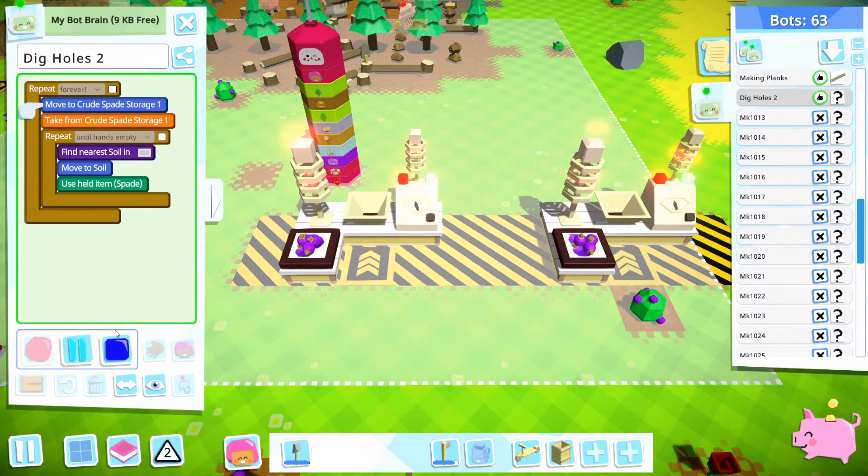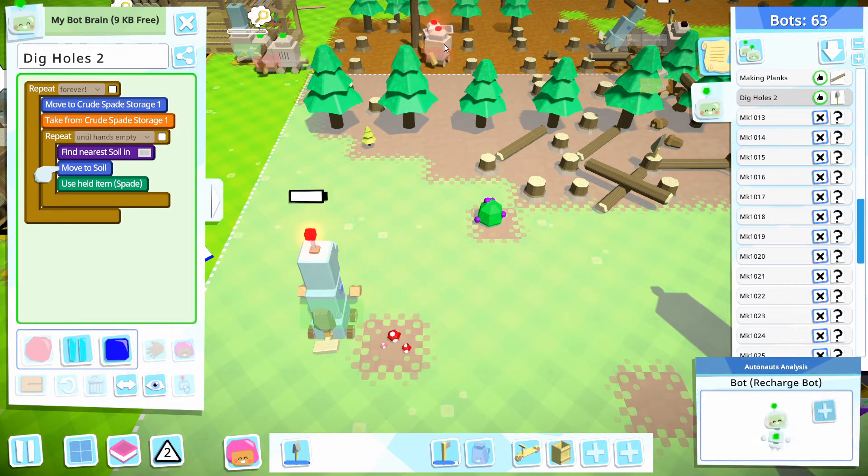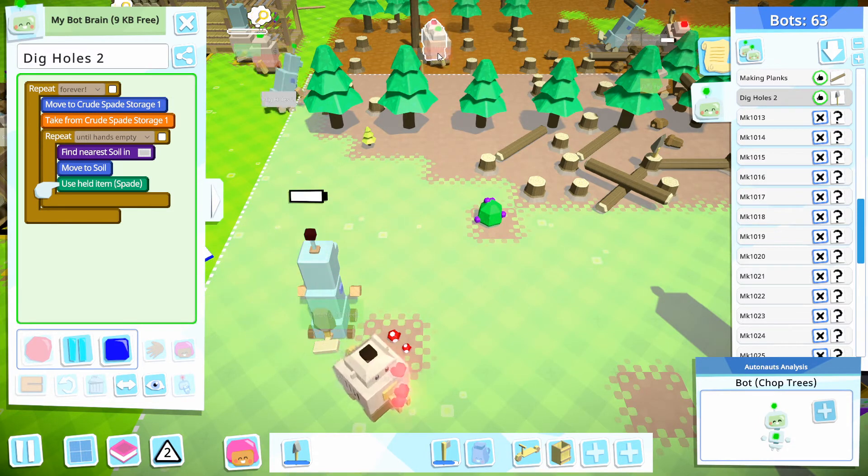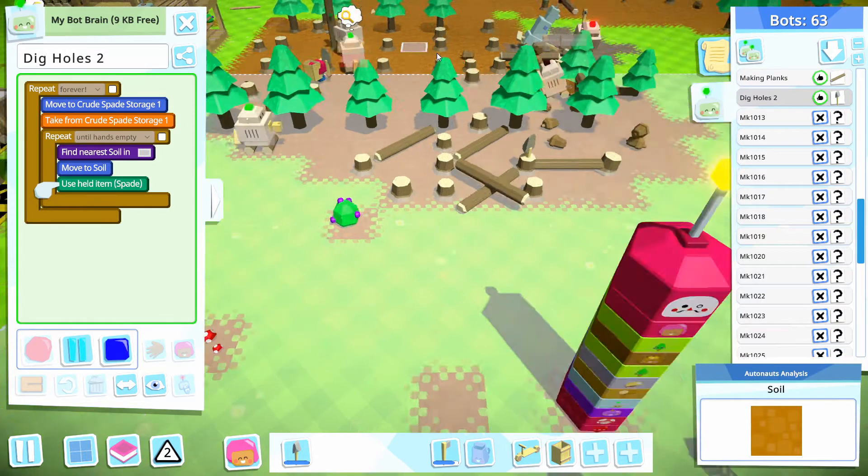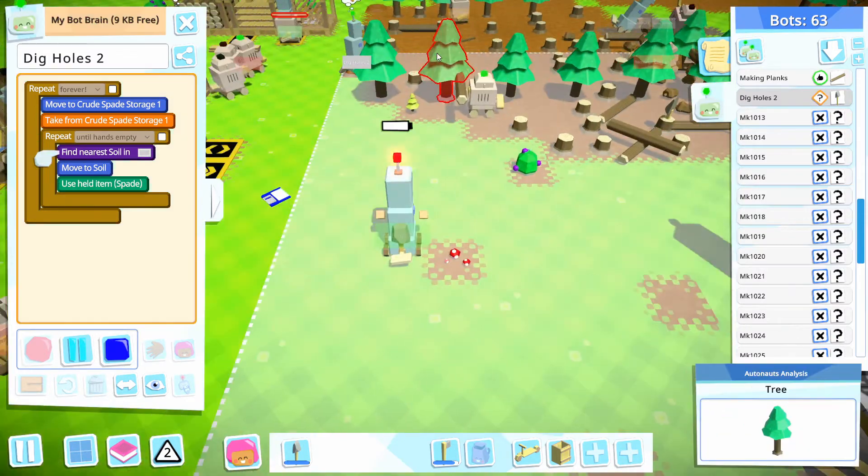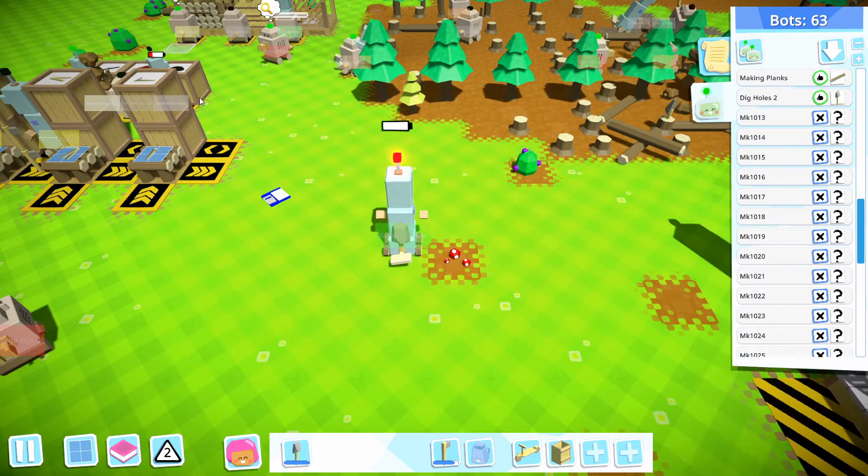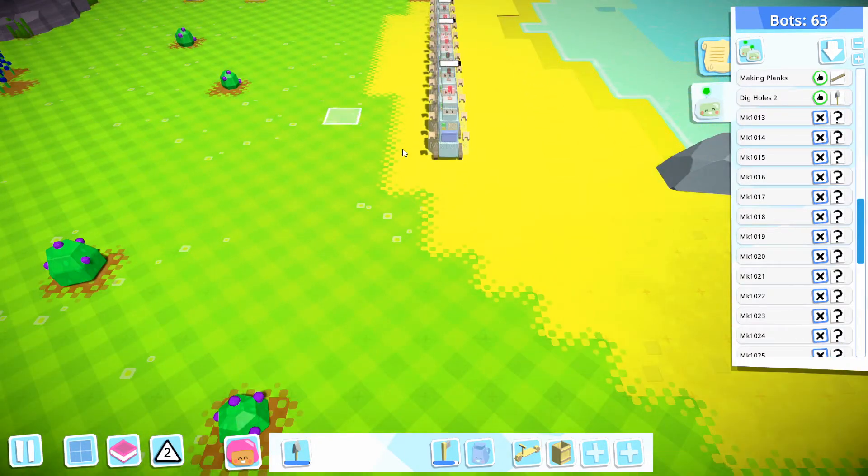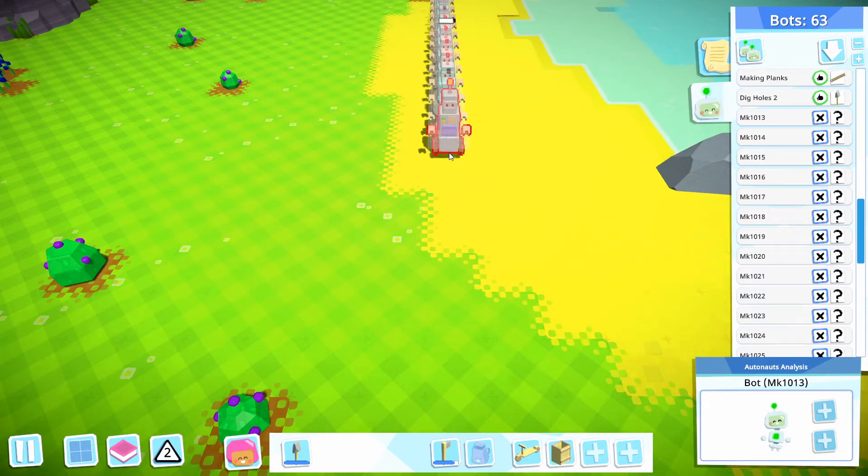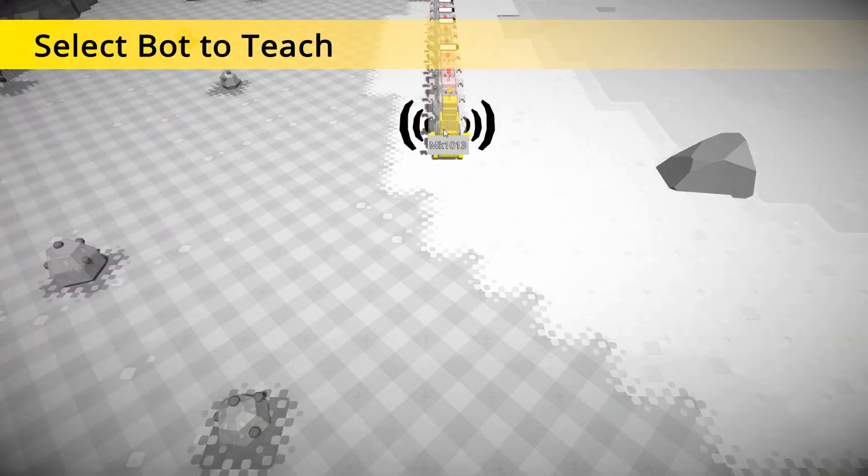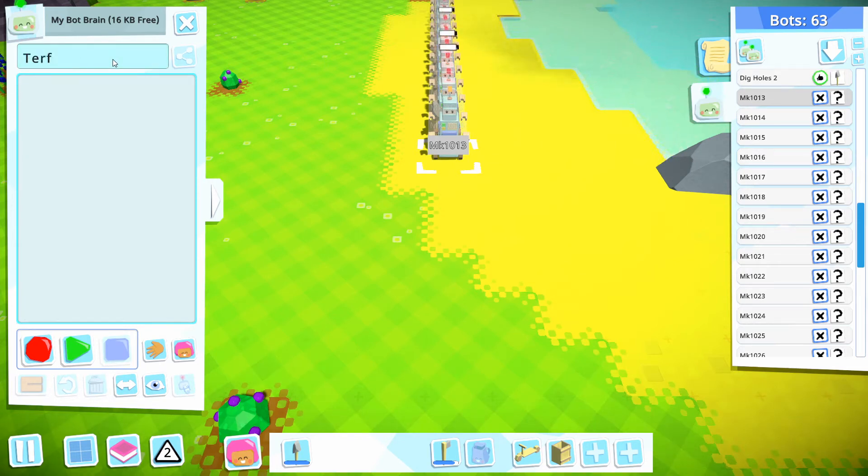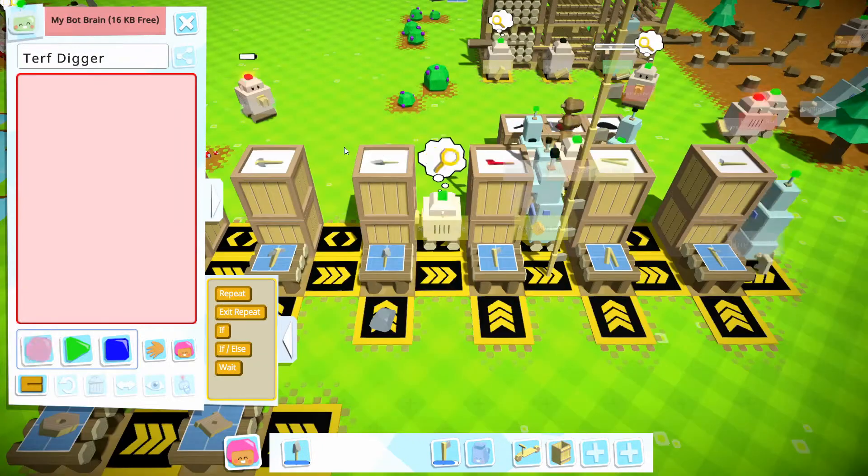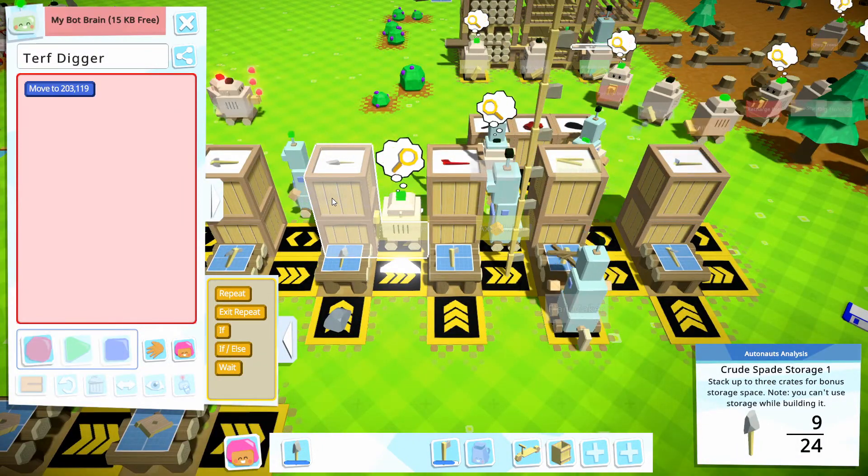That might be the best. Go ahead and do it like that. And we want this to be until hands are empty and dig holes. And I think I do have to pull up that turf. Why didn't it do it? Dig a hole. And that will be until hands are empty. And then I'm going to drop this right here. Go get a spade.